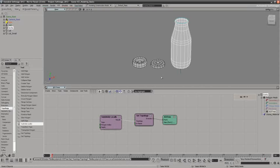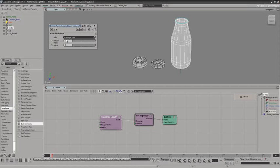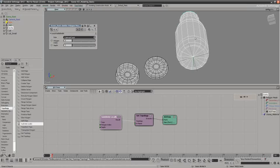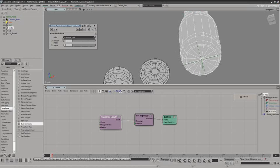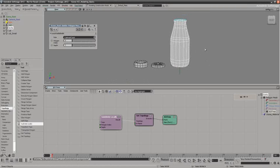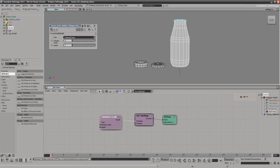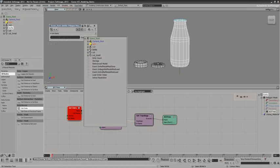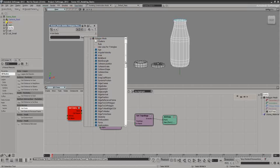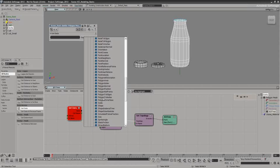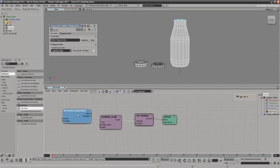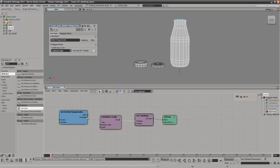I'll add 'Subdivide Locally' — it doesn't look like it's doing anything, but it is. Inside, it's asking for a polygon index. If I move the index around you can see it's subdividing a single polygon. To do the whole object I need to get the index for the entire object, so I'll do a 'Get Data'. Under the bottle attributes we have edge, vertex, and polygon — I want the polygon index, equivalent to a point position for a particle cloud. I pump that index in and now it's doing subdivision on the whole object.